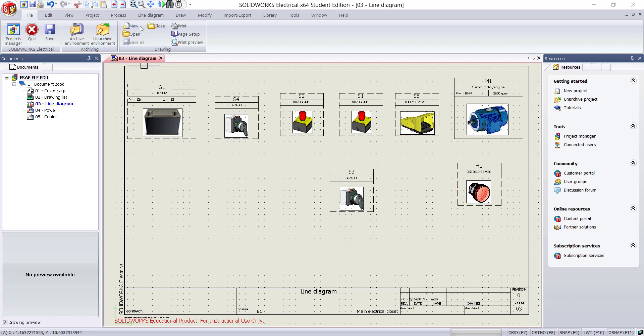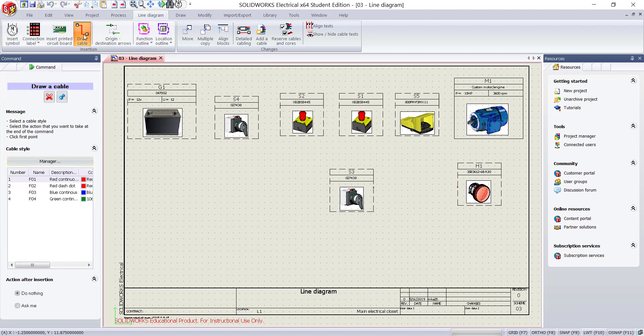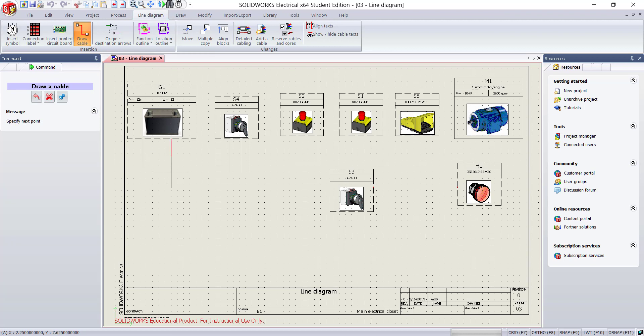Go to the line diagram tab. Click on draw cable. Select red continuous line. The cursor changes to green when it identifies the component. Select the battery and start drawing the cable.